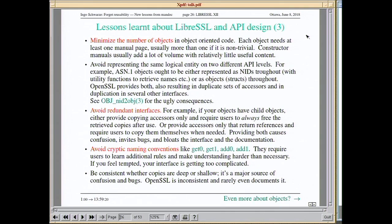One sure way to find out you've gone way overboard is when you feel tempted to introduce cryptic naming conventions like get_zero, get_one, add_zero, add_one — obviously that's the same thing; you should have one function for it and one paradigm to stick to.